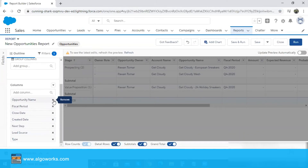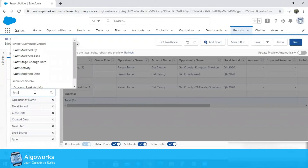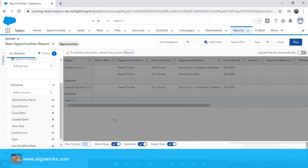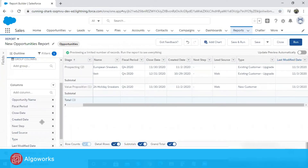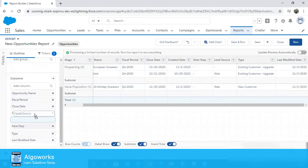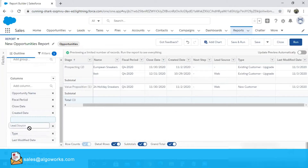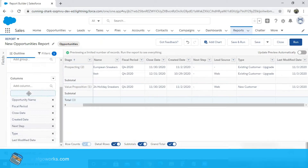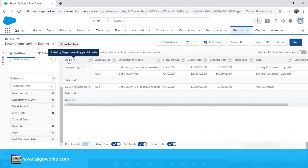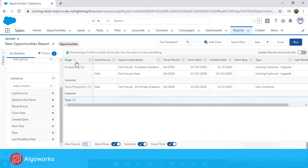Just as we can remove certain data fields from the report, we can also add columns to it. For example, I want to see the last modified date column in my report — I just select it and refresh the report, and I can see the last modified date being appended. We can also rearrange columns by using drag and drop functionality. For instance, lead source is something I want at the top, so I just drag it there. Now I have lead source followed by opportunity name, fiscal period, and other fields, grouped by stage.